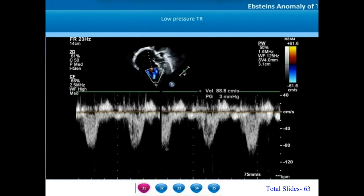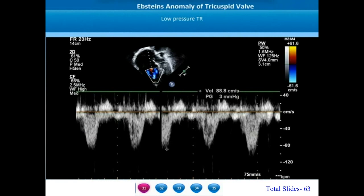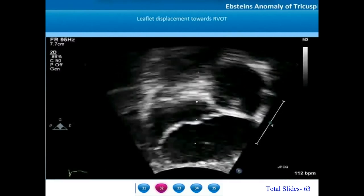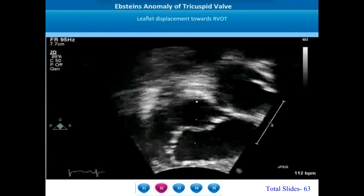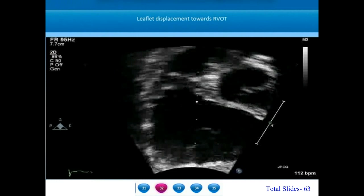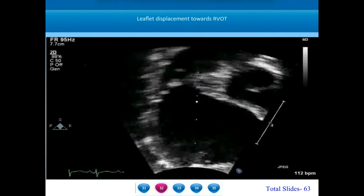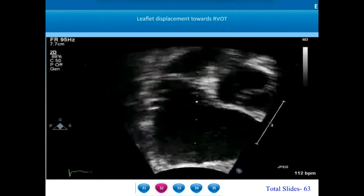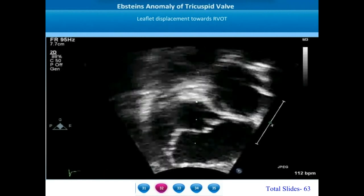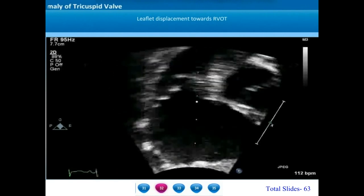In most cases of Epstein's anomaly of the tricuspid valve, the right ventricular systolic pressure and pulmonary artery systolic pressure are very low, resulting in a very low pressure tricuspid regurgitation jet. We can appreciate a TR jet of only 1 meter per second in this instance. One peculiar abnormality in Epstein's anomaly is the displacement of the leaflets towards the right ventricular outflow tract. On this subcostal short axis view, the orifice of the tricuspid valve is directed towards the RVOT and the infundibulum, and this feature is important to recognize.